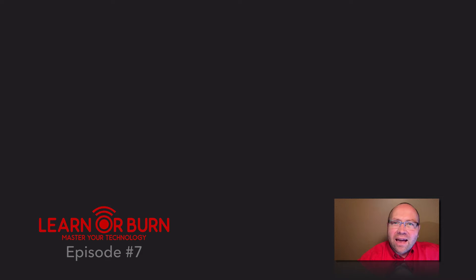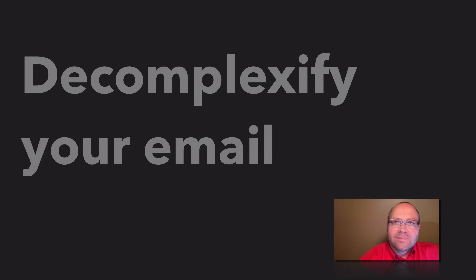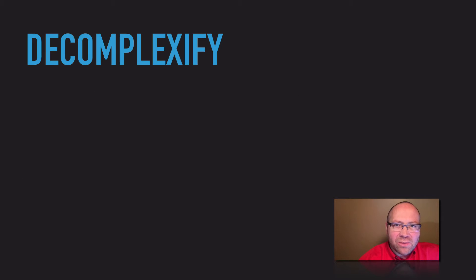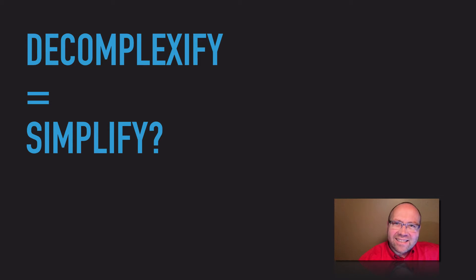Today, I want to convince you to decomplexify your email. My good friend John immediately responded with, Decomplexify? Do you mean simplify? Yes, exactly. That's the idea.